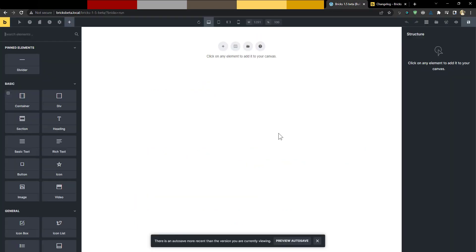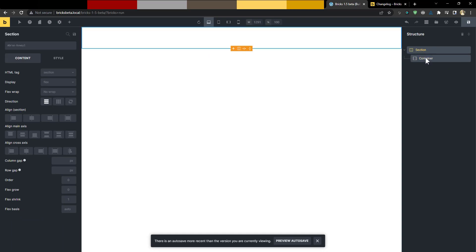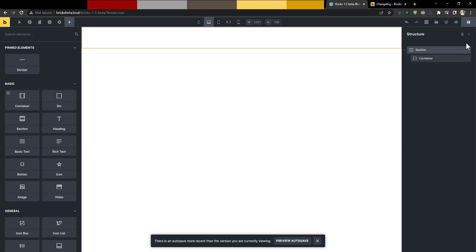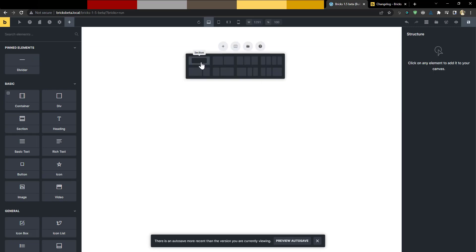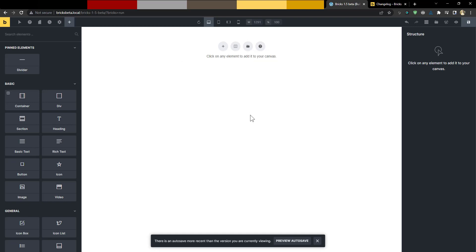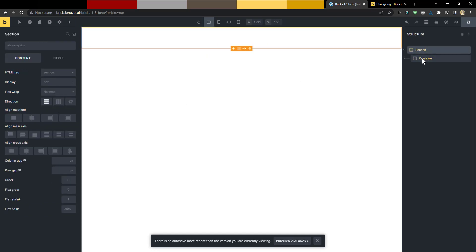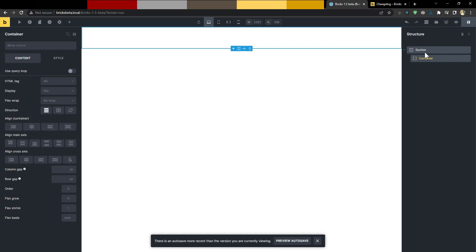The first thing I want to talk about is the new section and div element. If you're familiar with Oxygen Builder, you'll know that the section element is one of the most important containers. There was already a section element in Bricks that you could insert via the canvas, but now there's a dedicated element which is far more convenient. It comes with an inner container that controls how your content is displayed.